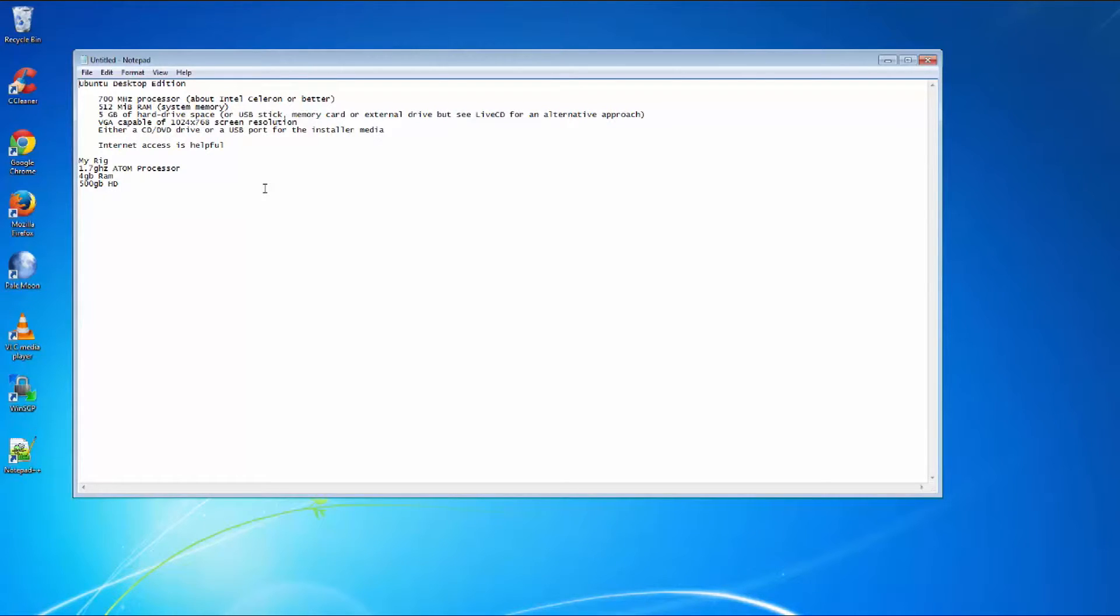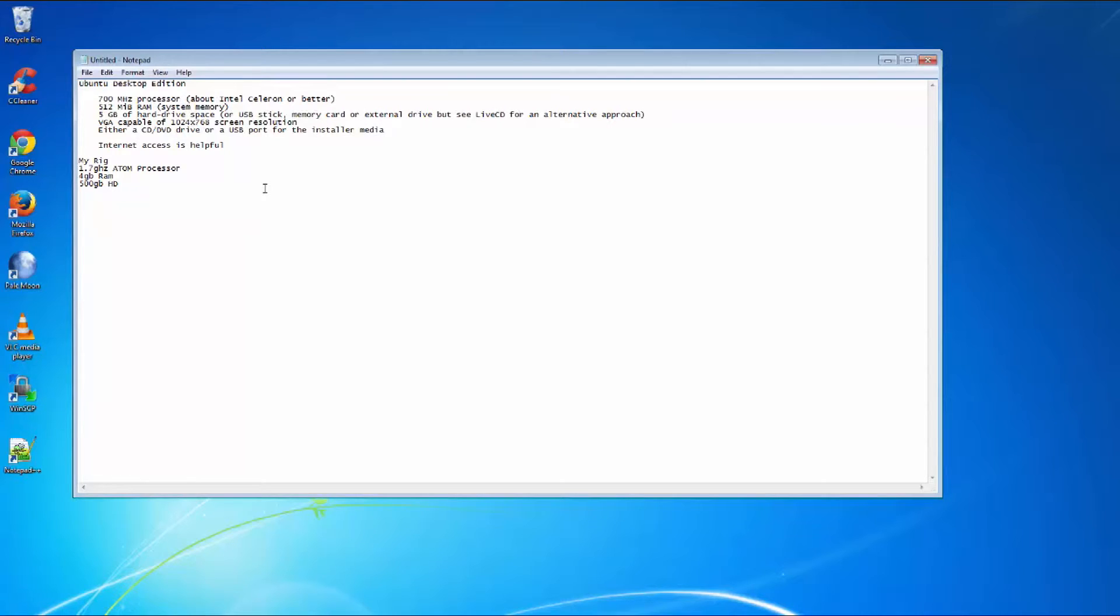Now, just to give you guys a good idea of the rhyme and reason behind all this, normally you want to take a spare computer that you don't use anymore. And as long as the general rule of thumb, as long as that computer can run Windows XP, then you should be fine.